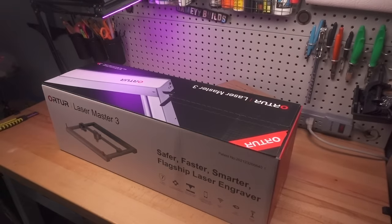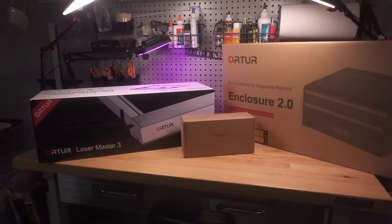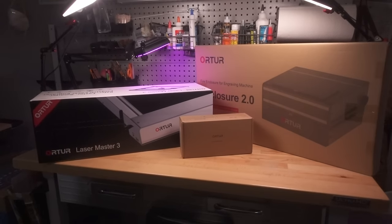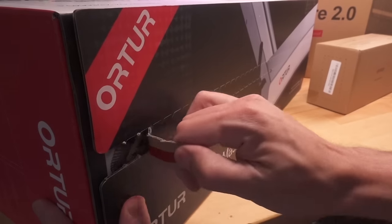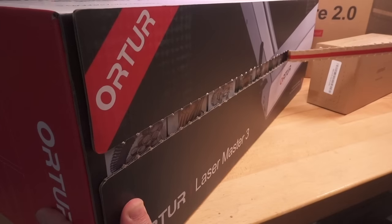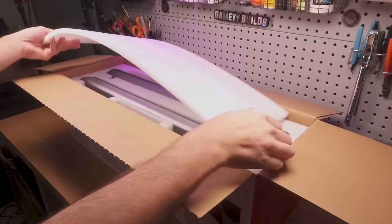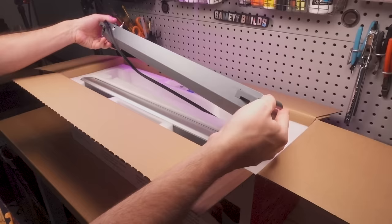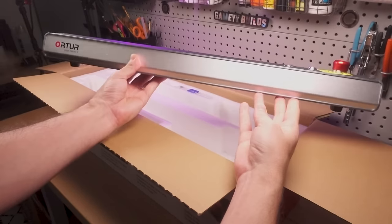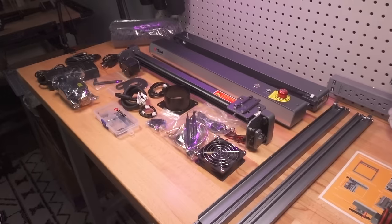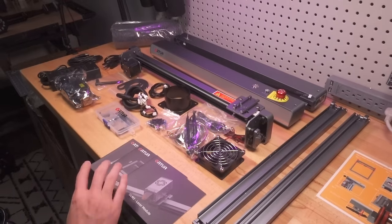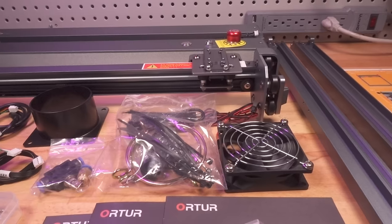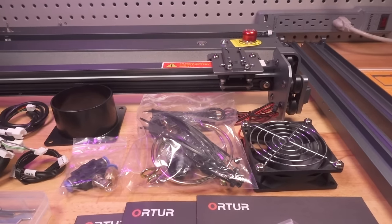What I received was the Ortur Laser Master III, along with an enclosure. Since I live in a tiny apartment, the enclosure is a must for venting the smoke produced by the laser. While I was impressed with the sturdy build quality, to say that I was feeling overwhelmed at this point by the sheer number of components in these boxes would be an understatement.